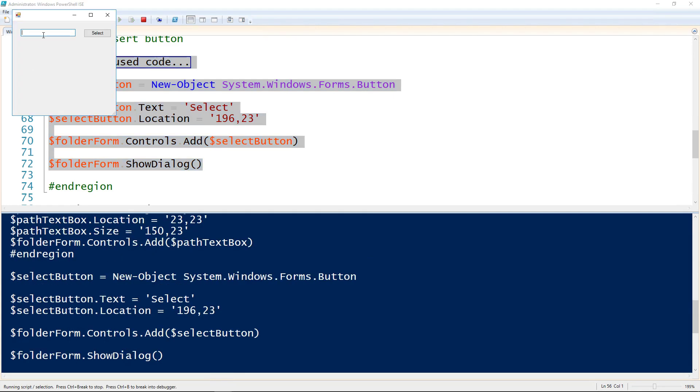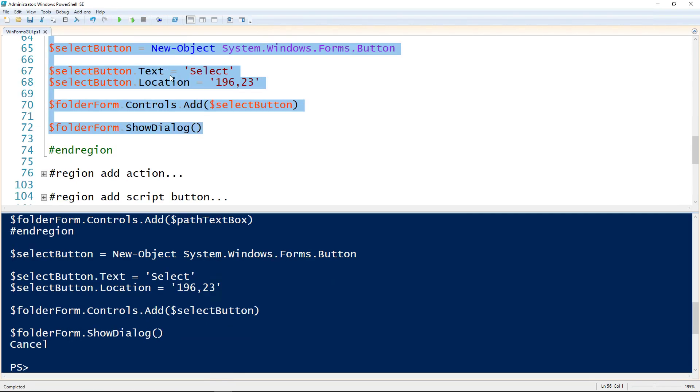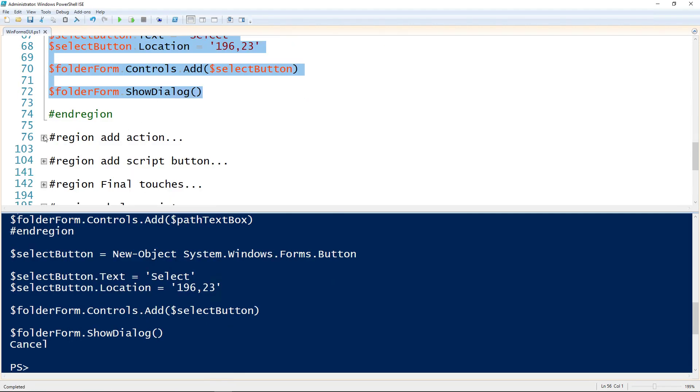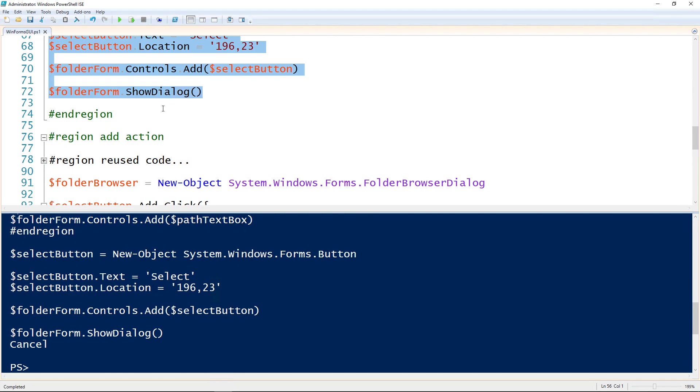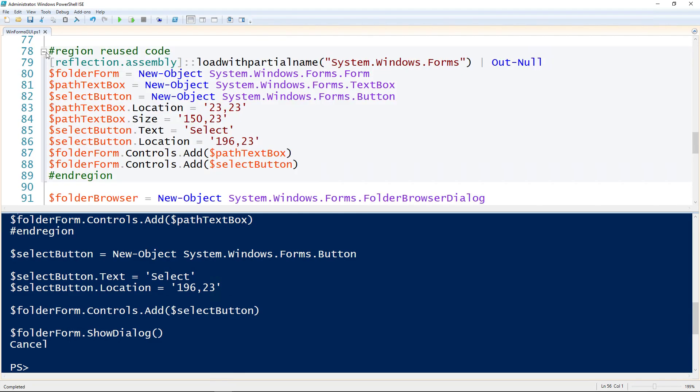Now we'll run through and run all of that code. Now we get a form with a text box and a button. But if I click on the button, nothing actually happens because we haven't assigned any action to it. Let's try adding an action to that button. Got the reuse code, all the stuff from the last two steps.